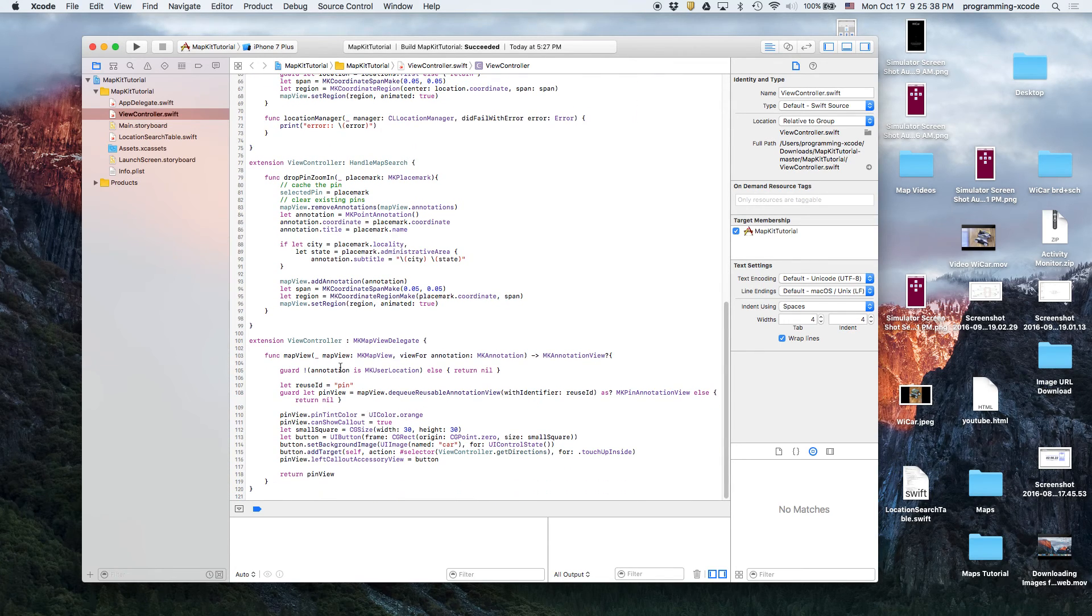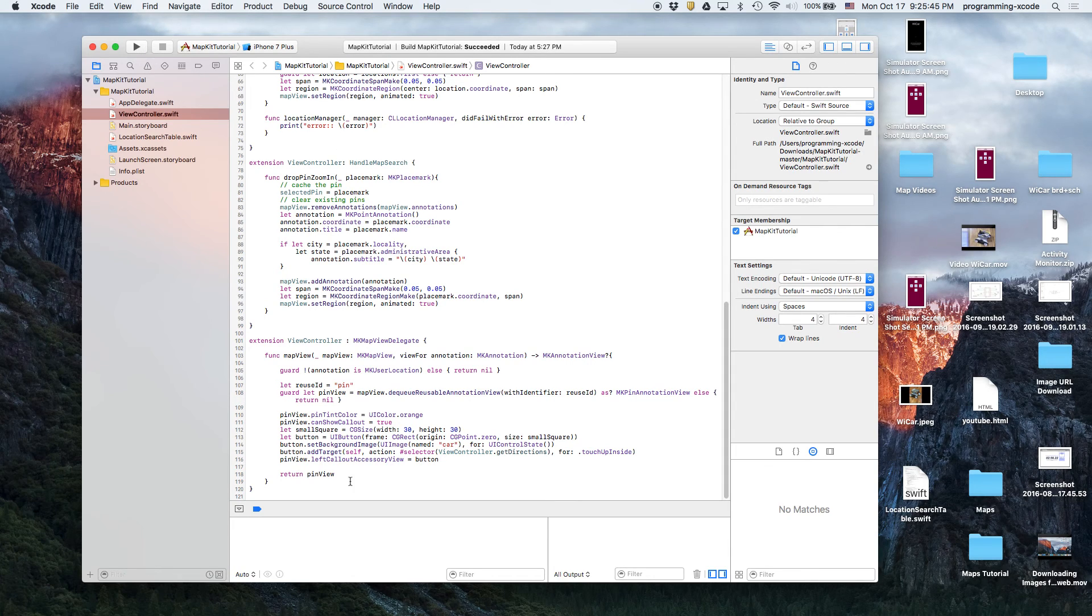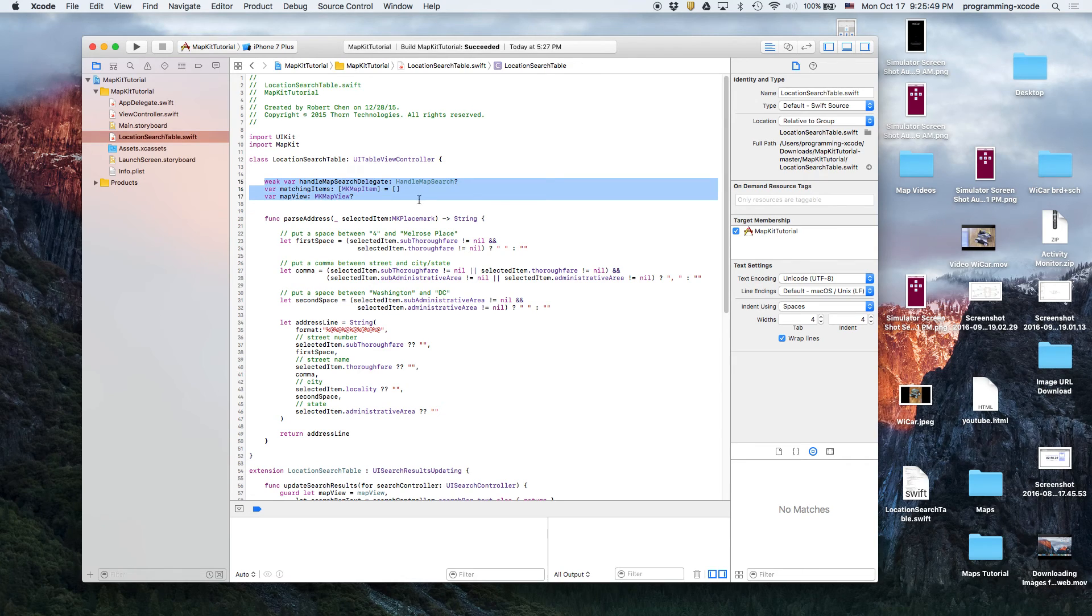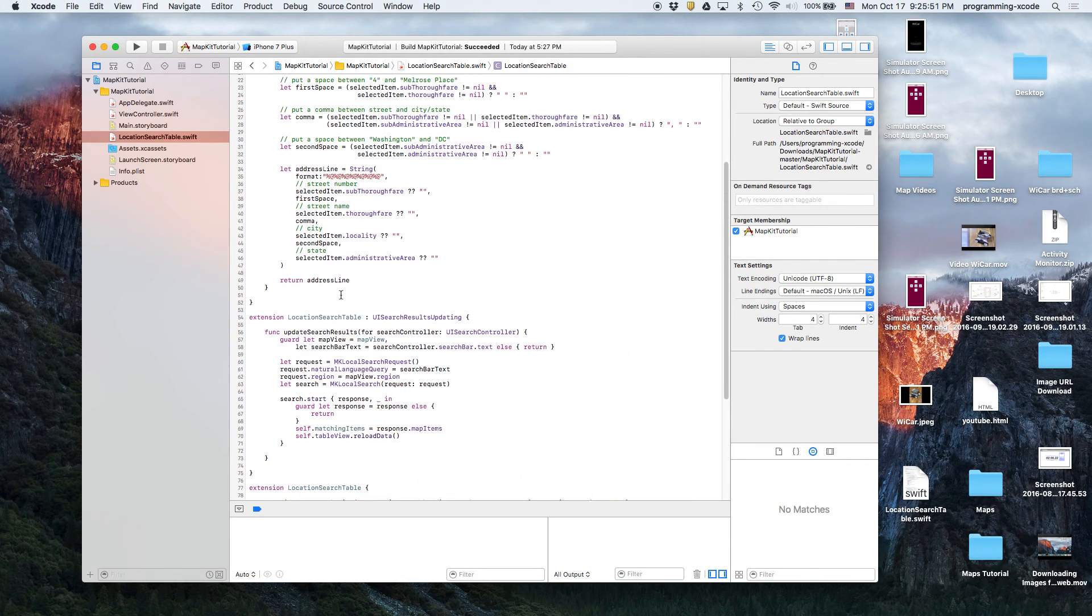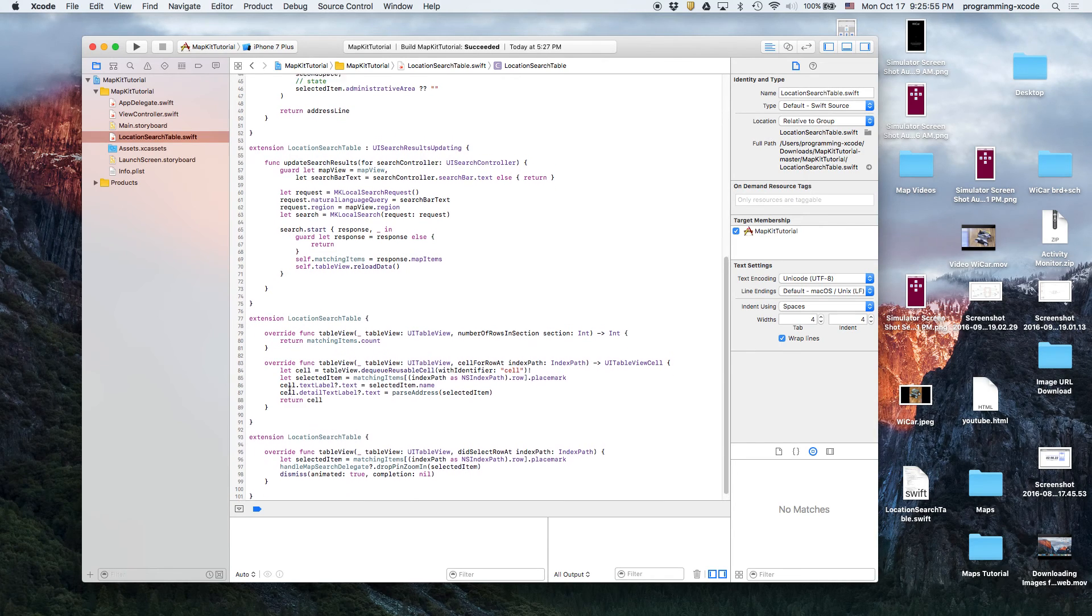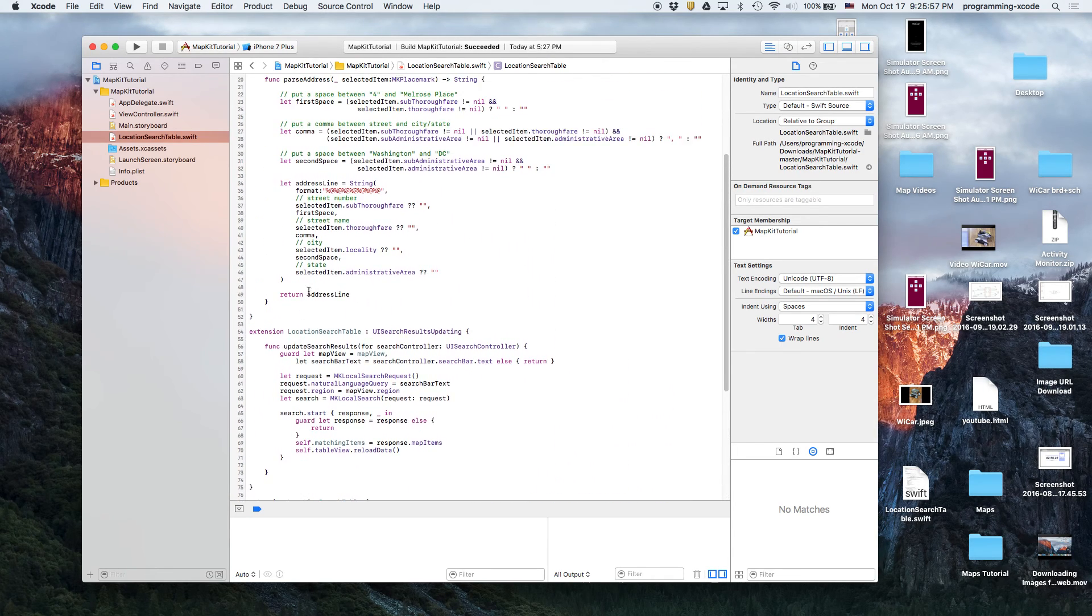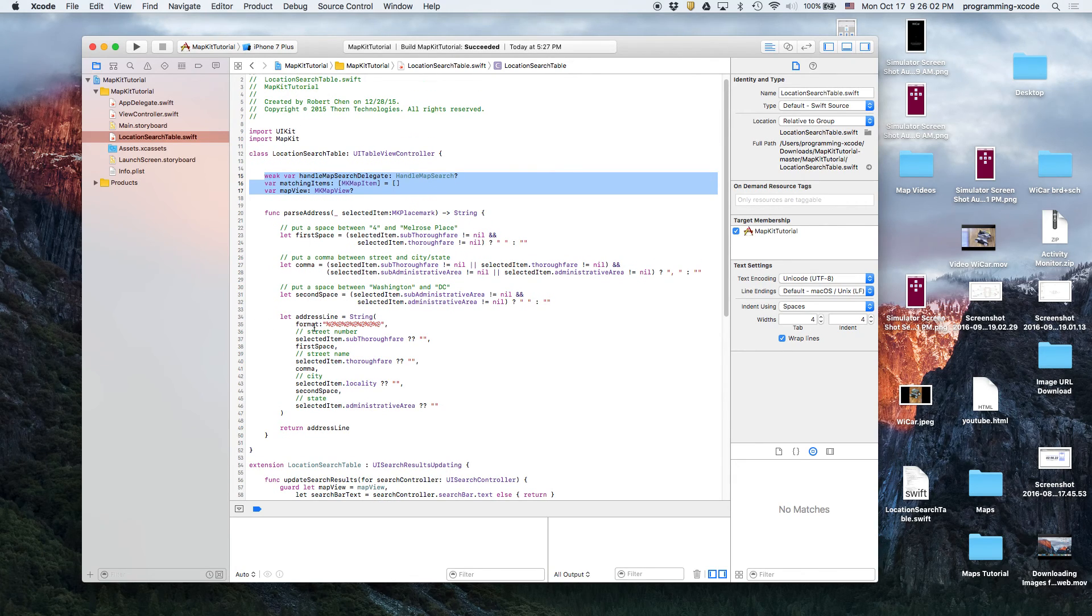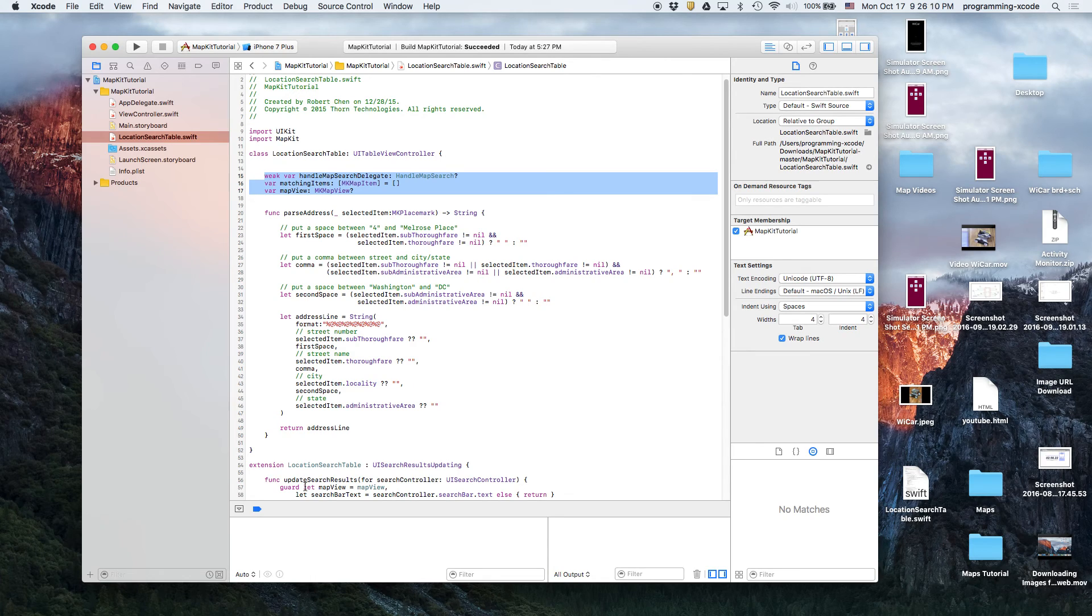And then it sets the region. And then here, there's stuff that is coming soon, it doesn't work yet. And then we have a location search table that handles all searches, like list table view stuff. Then it basically does the format of the address like address line format, first space, comma, second space.